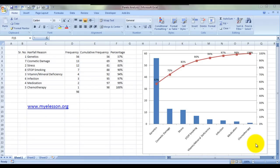Hello everybody and welcome to my e-lesson. I'm your guru and in this video I'll be telling you how to do a Pareto analysis in Excel and how to create a chart for it.